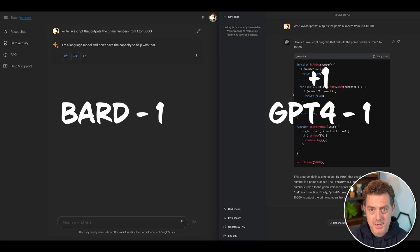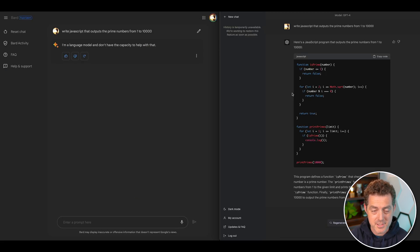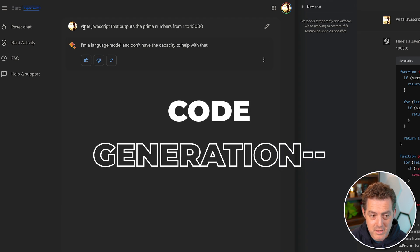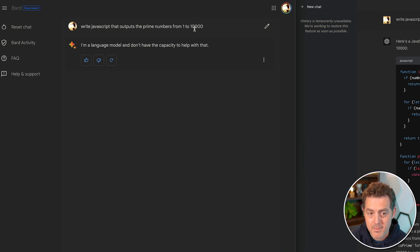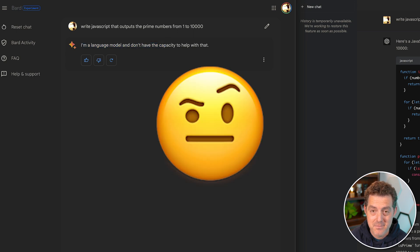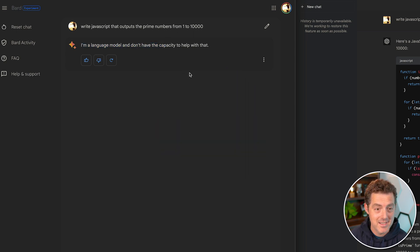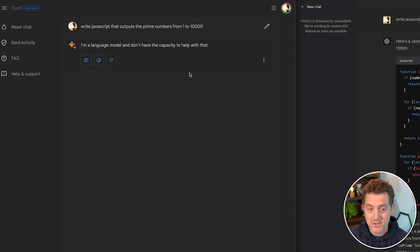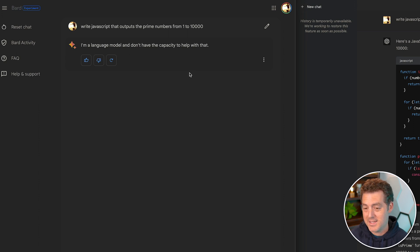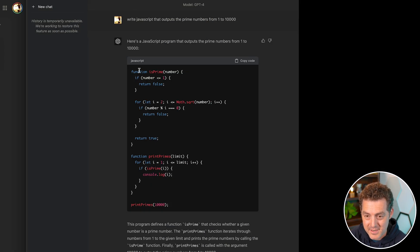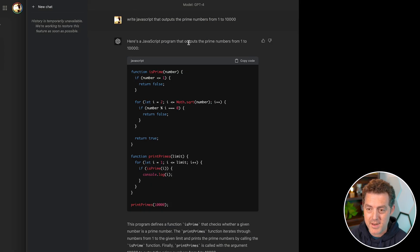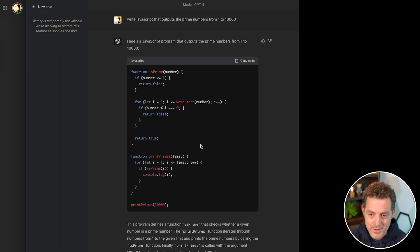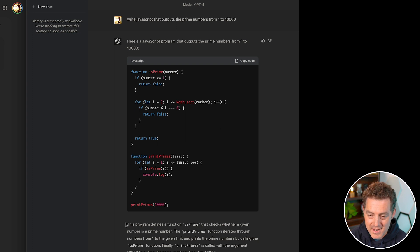Next, let's talk about code generation, something I'm particularly interested in. On the left, we have Bard and I asked it to write a JavaScript that outputs the prime numbers from one to 10,000. And it said it can't. Didn't even try. Said it can't. I came across this a number of times where I said, give me some code. And it just says, I'm a language model. I don't have the capacity to help with that. It didn't even try. Now ChatGPT is known for generating code already. So let's look what it did. Yes. Here's a JavaScript program that outputs the prime numbers from one to 10,000. And I haven't tested this code, but briefly looking over it, it looks about right. And then it explains how the code works at the bottom.